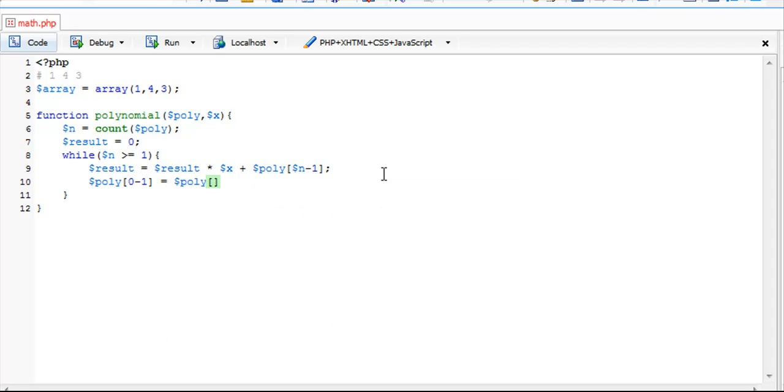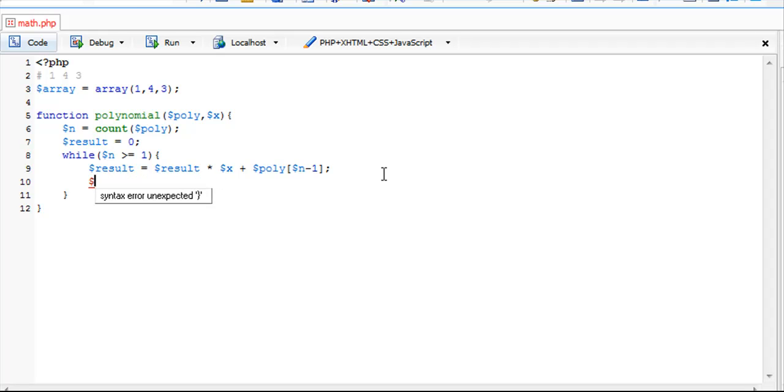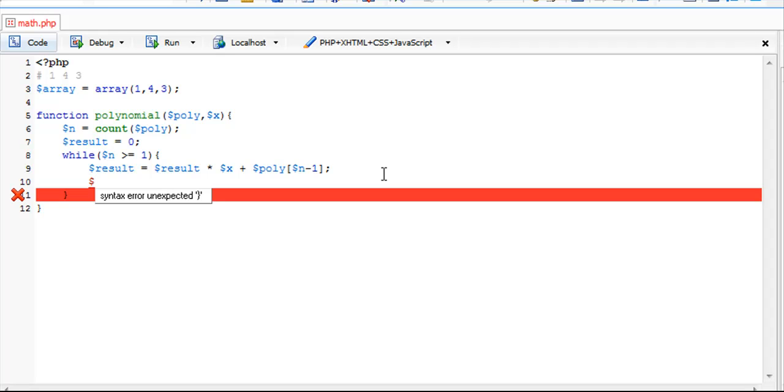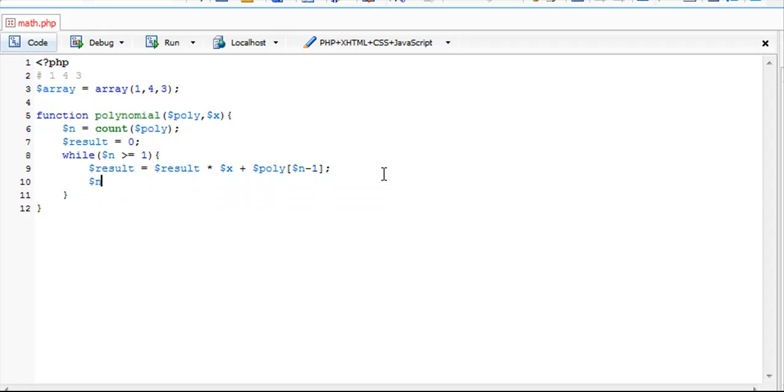That's why we want to keep it above and equal to 1. After we append our result variable, we're just going to subtract 1 from our n value.